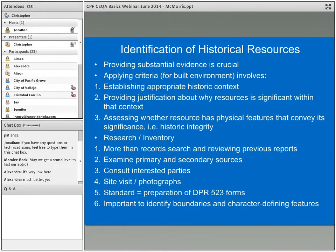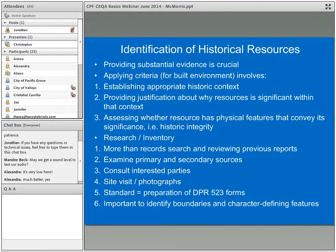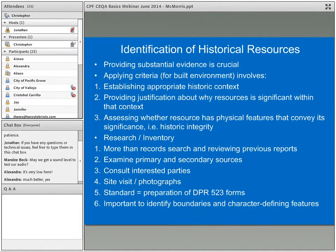There are no set standards under CEQA about what research is required, but trying to reach the substantial evidence standard means sufficient research must be done. That means more than getting a record search done and reviewing previous reports. It means examining primary and secondary records in libraries or public records, consulting interested parties, doing a site visit and taking photographs. The standard for documentation is preparing the DPR 523 forms, and OHP has instructions for completing those — though they were published in 1995 and OHP is believed to currently be updating them.